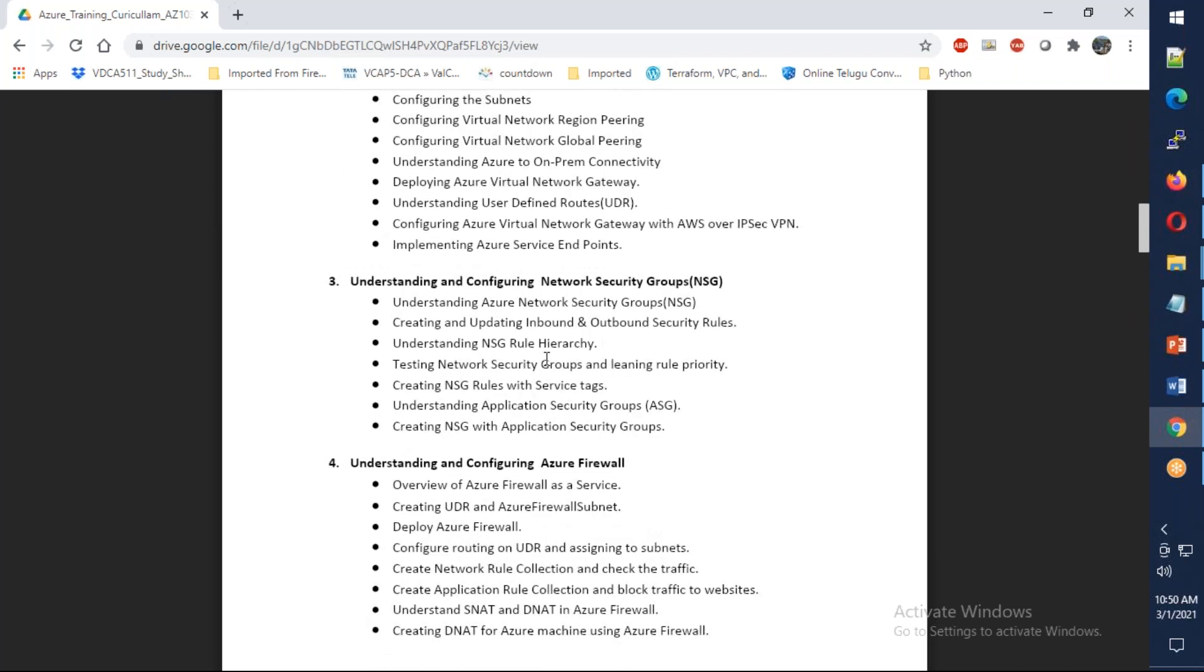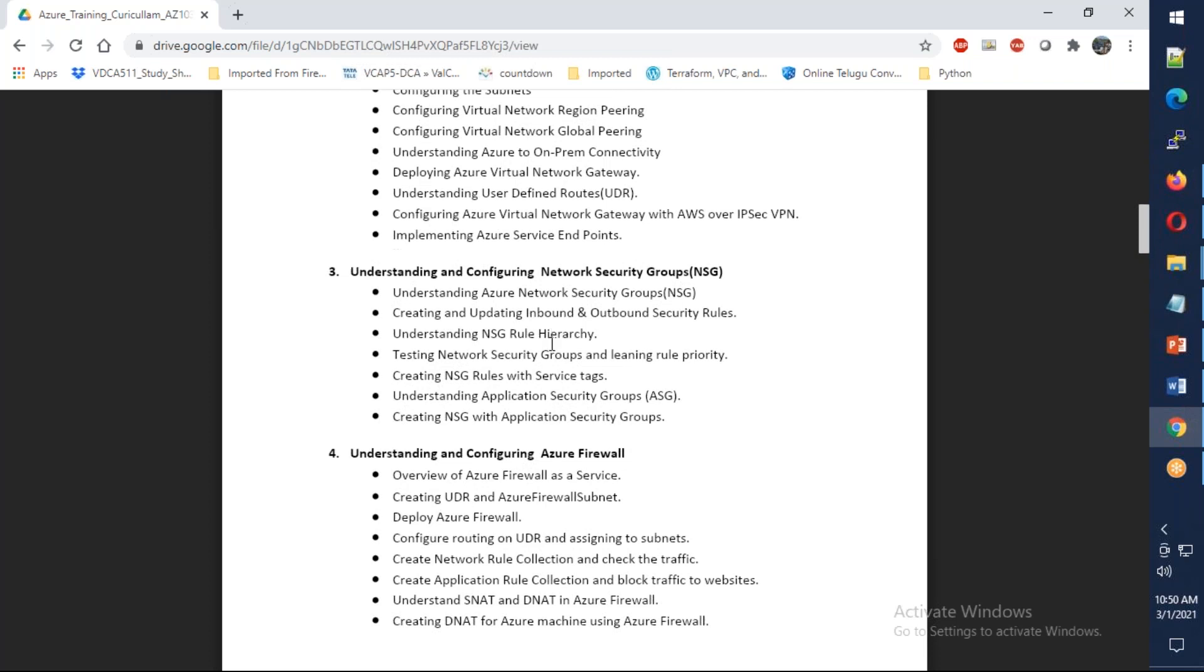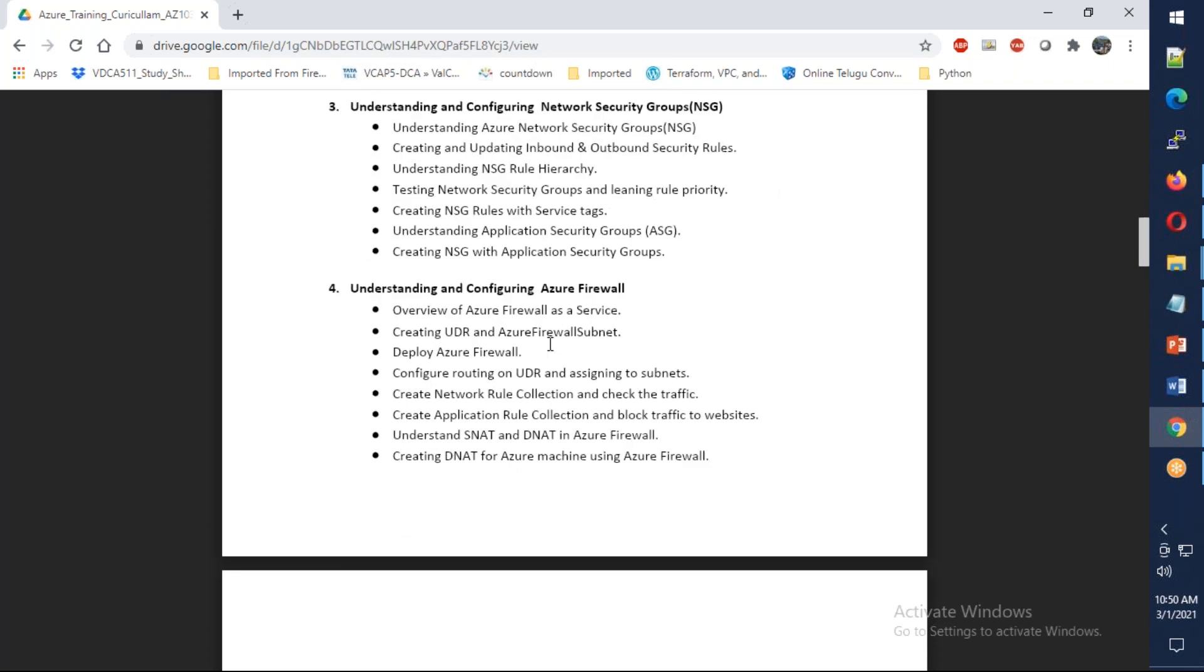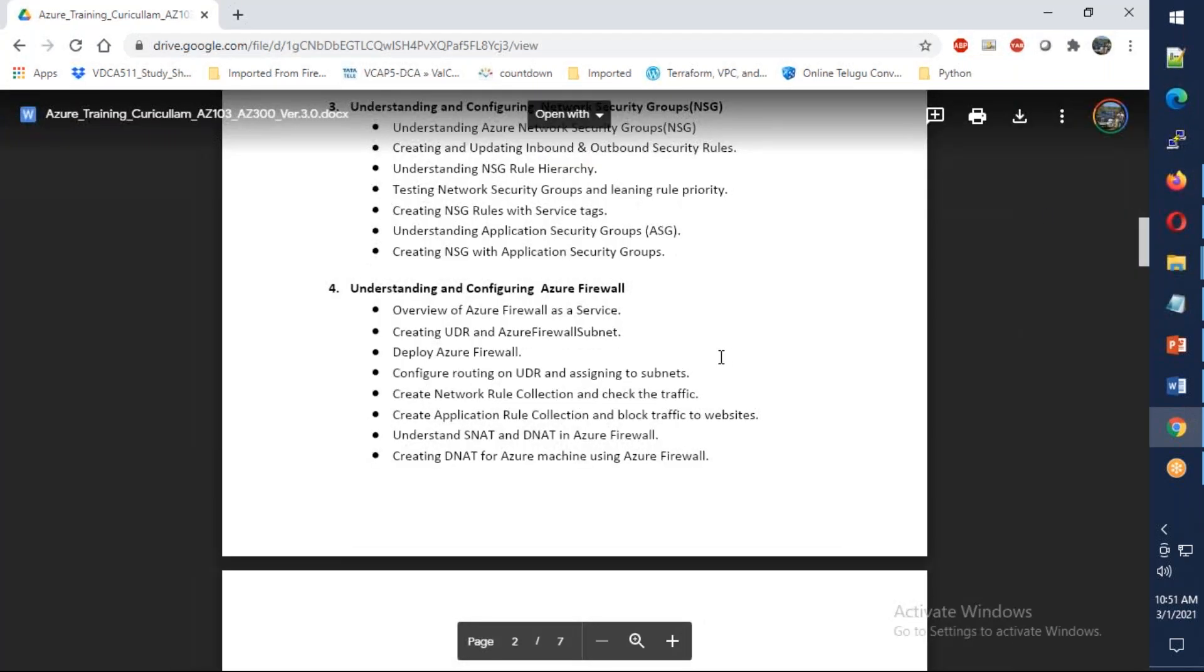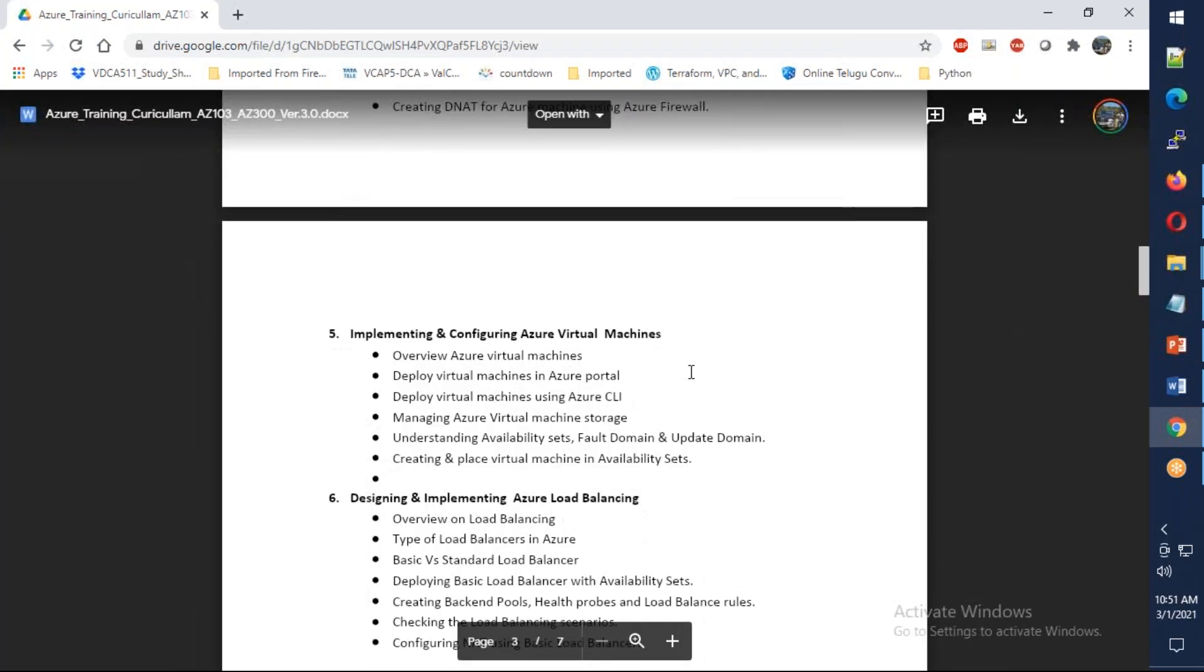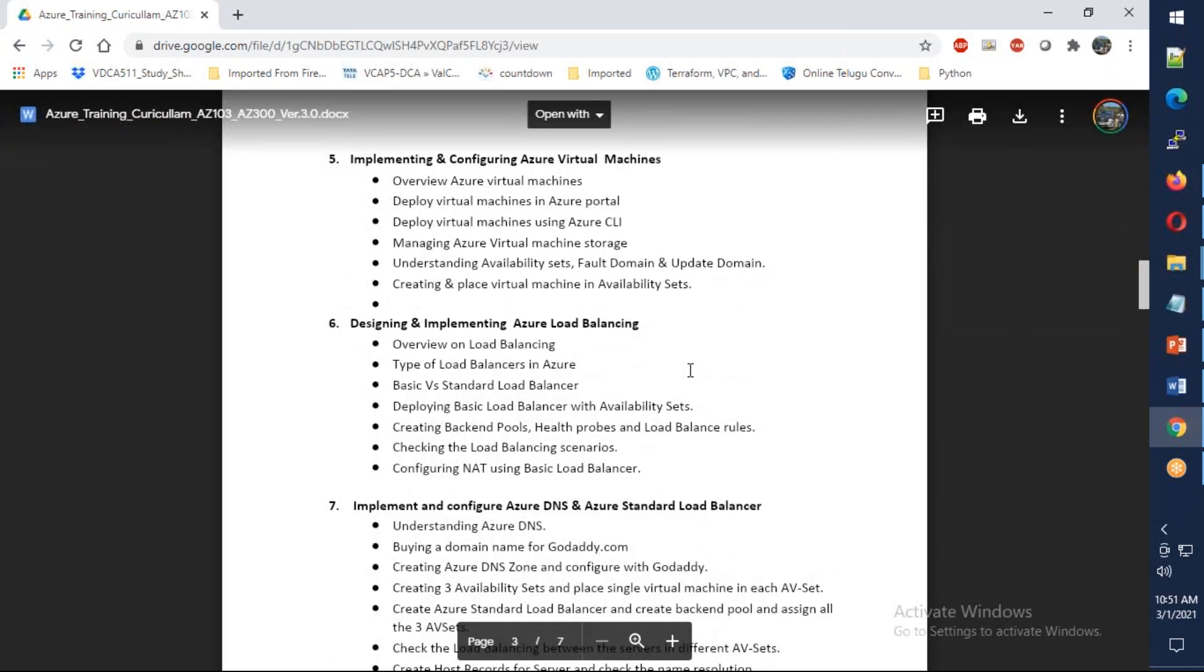We have network security groups, application security groups, and we're also going to deal with Azure Firewall. Firewall is very important where we're going to use a hub and spoke architecture to deploy everything and centrally manage all the traffic.